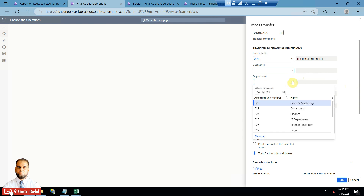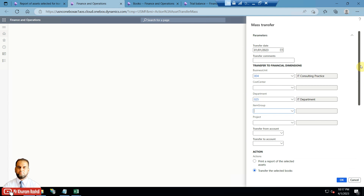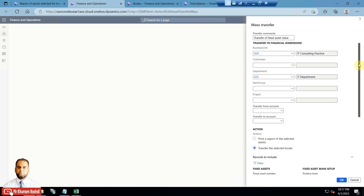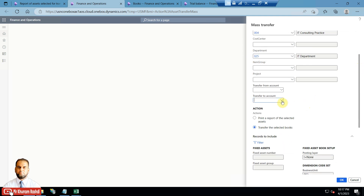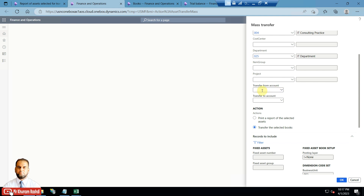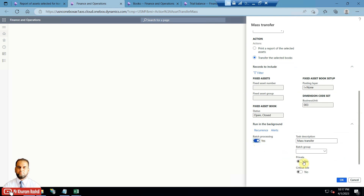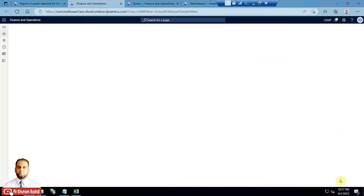I will set the business unit and also select a department — IT department. I will select these two values. You can also provide a transfer comment such as 'transfer of fixed asset value' and a reason. The transfer date is January 1, 2023 — from this date onwards it will be in these main accounts or financial dimensions. You can also narrow down with main account criteria, but here I am only using financial dimensions. I will select the batch processing option and click OK.